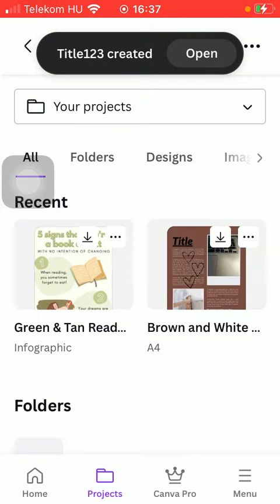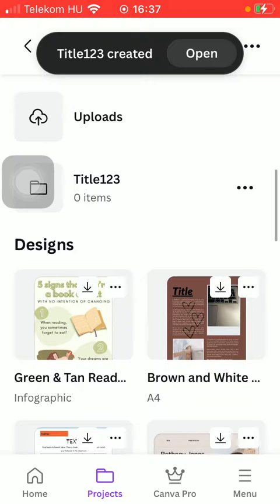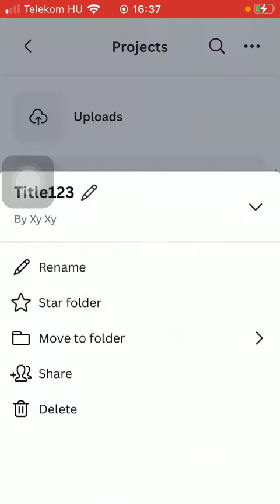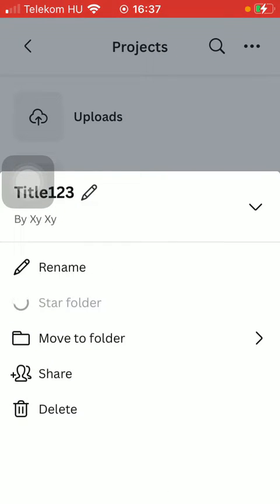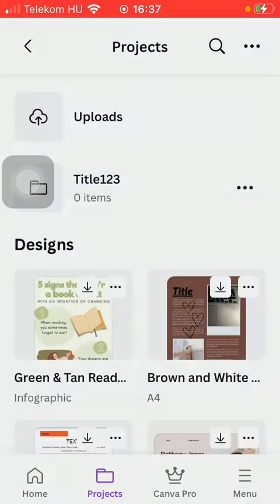Here you can find your folder and if you want to, you can mark it with a star icon. You can share it with others by tapping on the Share button, and if you have a project and you would like to add it to your folder...